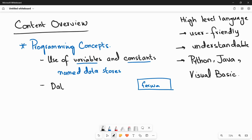The second thing is data types. There are different data types: it can be integers — numbers, it can be character, it can be boolean — true or false, or it can be a whole sentence like 'my name is Farwa' that you can store in a memory location. We will learn what different types of data we can use in programs.